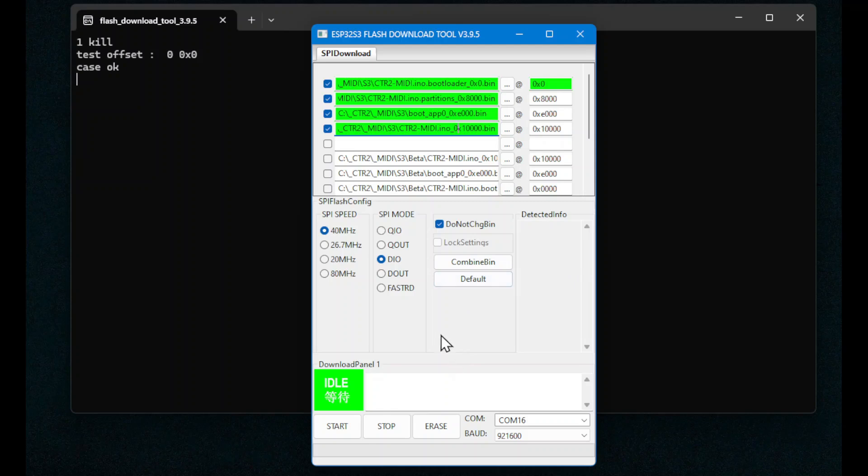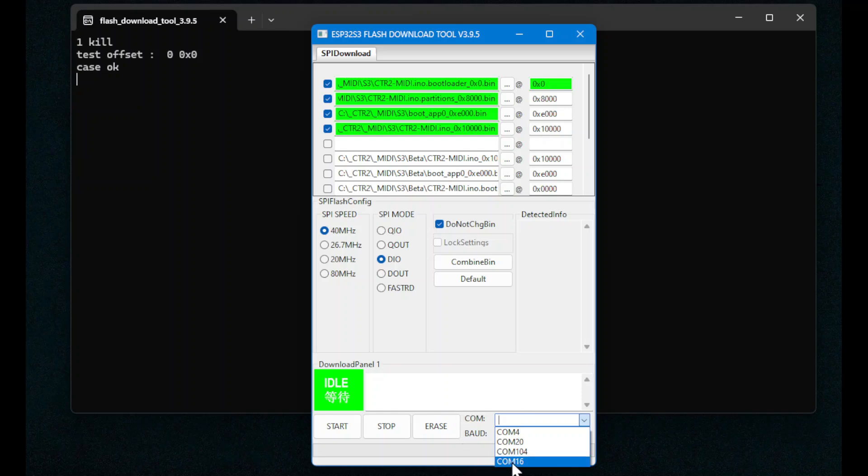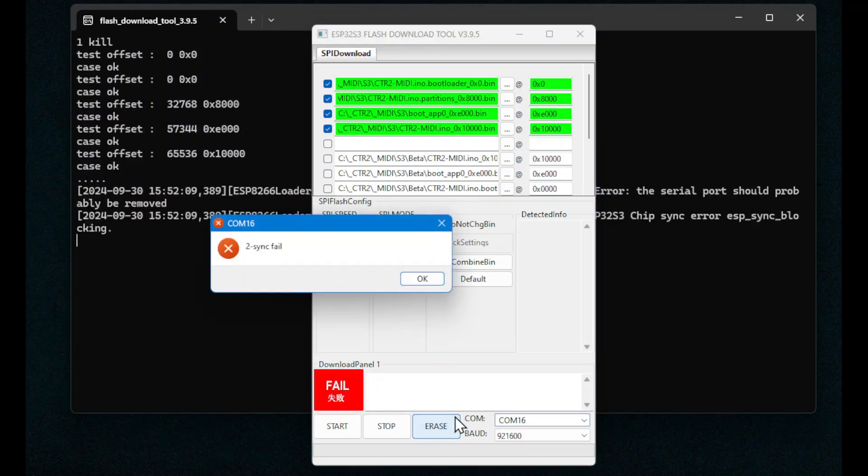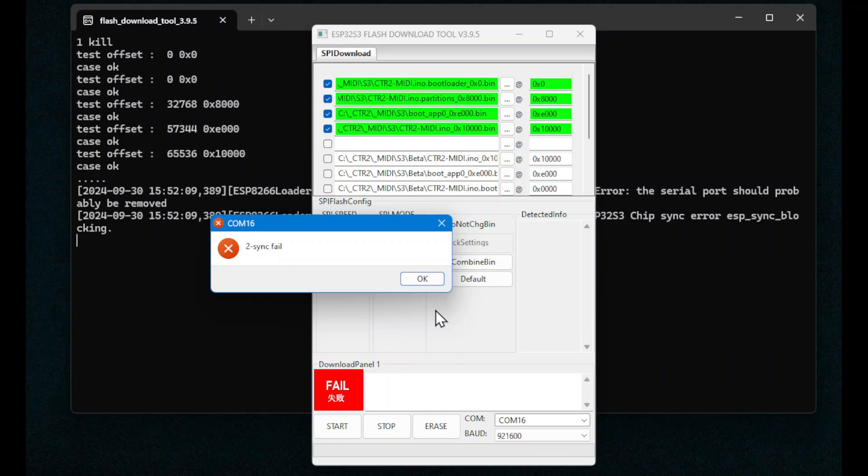Once you've done that, select the COM port for the MIDI. Have your MIDI already plugged into your USB port and have it operational. It'll appear as a virtual COM port. Your number will be different, mine's COM16. So select that, hit the erase button. You'll notice when you hit the erase button, you'll get a 2-sync fail alarm. And what that's telling you is that it can't program this processor using COM16. So you click OK to accept that.